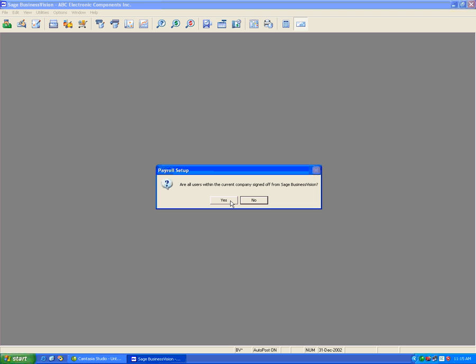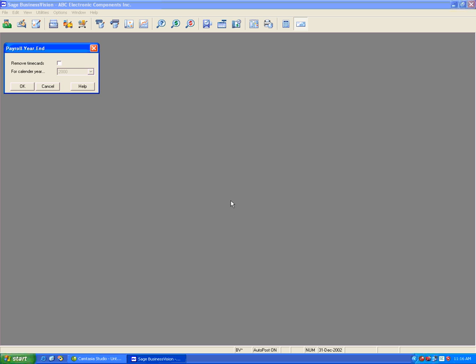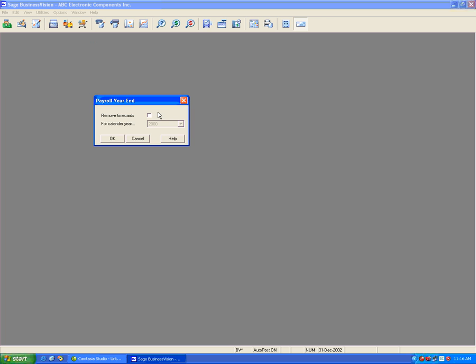One thing to keep in mind is that the payroll year-end close is independent of the fiscal year-end close. The payroll year-end is always done at the end of the calendar year where all the paychecks are completed for the current year and you are ready to do paychecks for the next year. Let's hit yes. It gives me the option of removing time cards. I will not remove any time cards since I want to keep all my records.